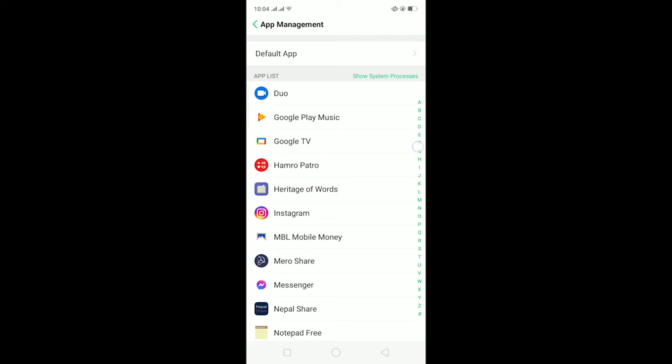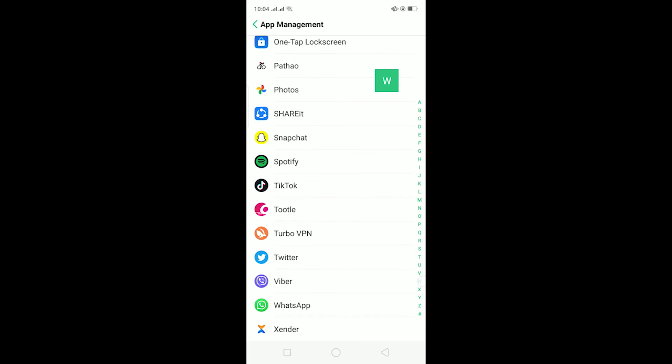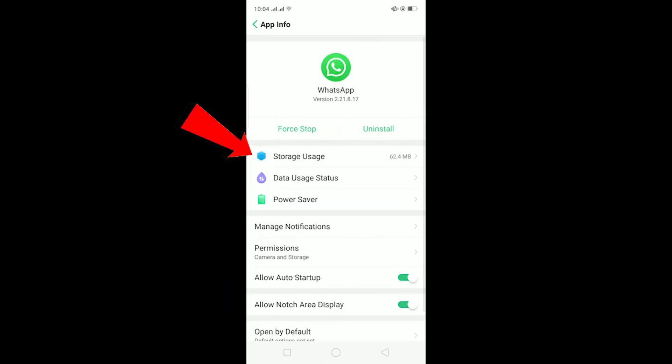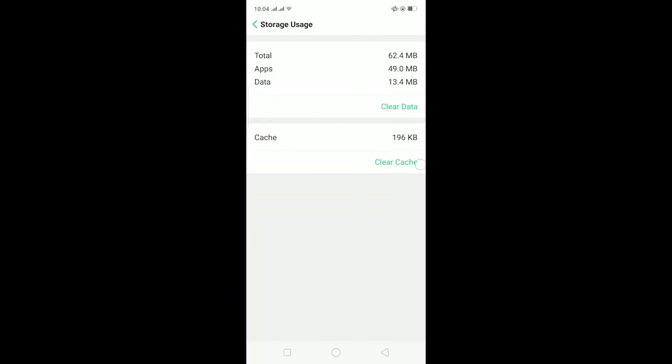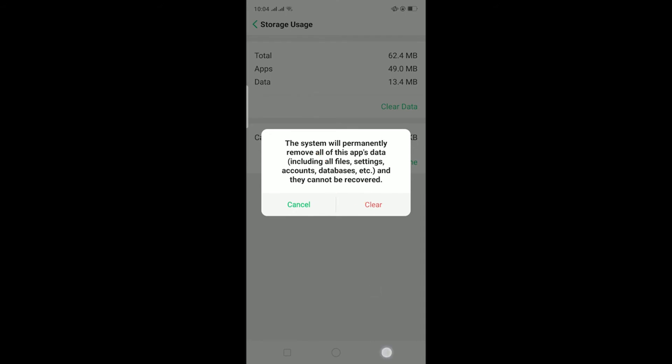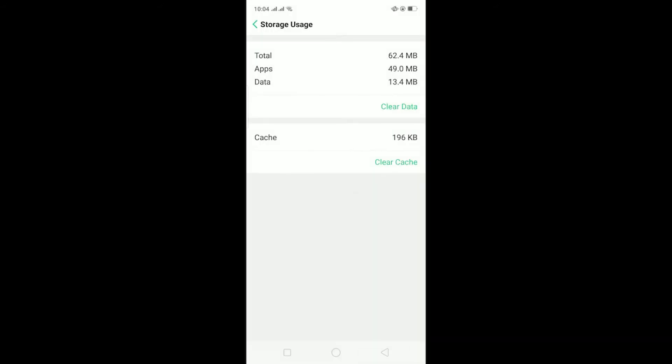If you know how to offload apps, it's simple. I'm just going to go to my WhatsApp over here, go to storage usage, click on clear data, and click on clear.